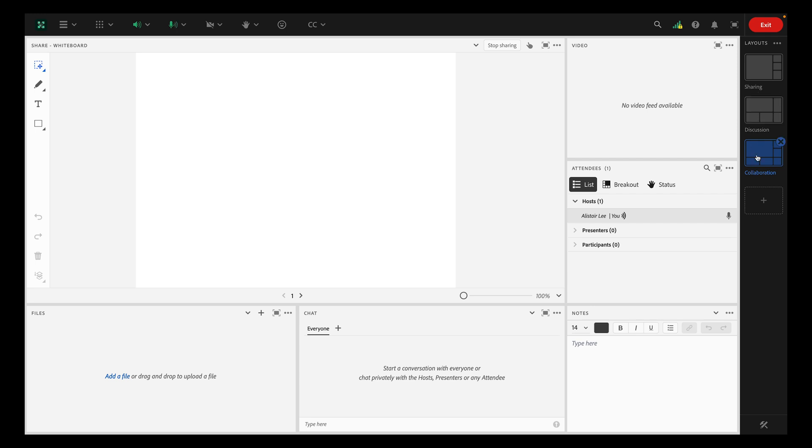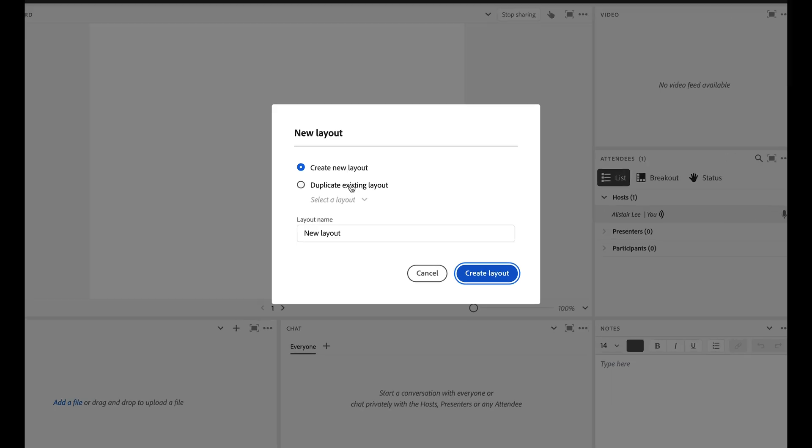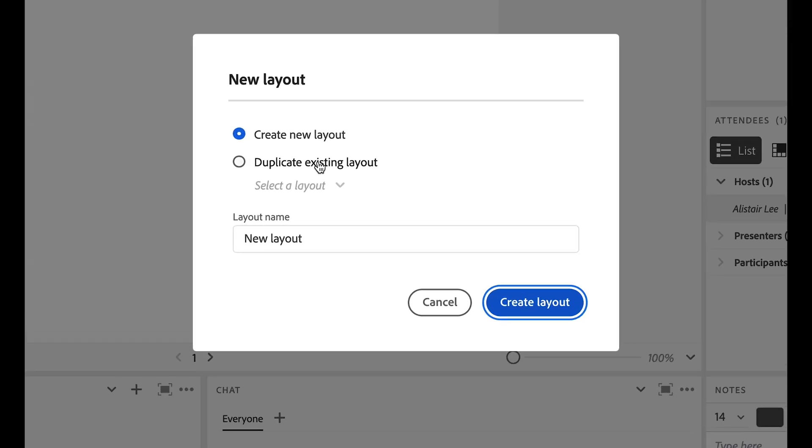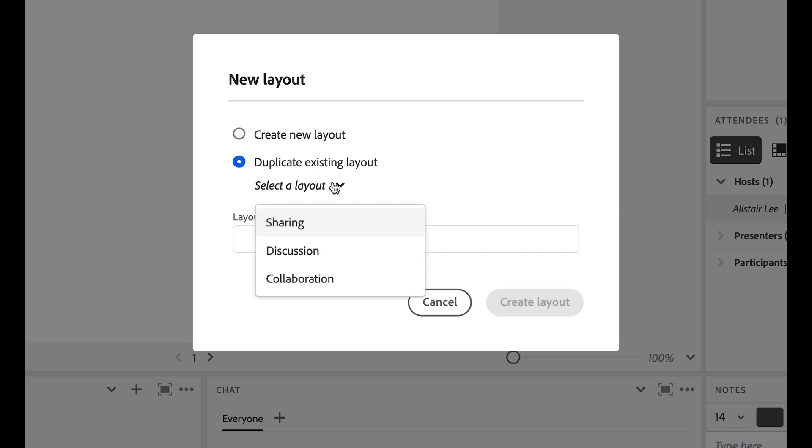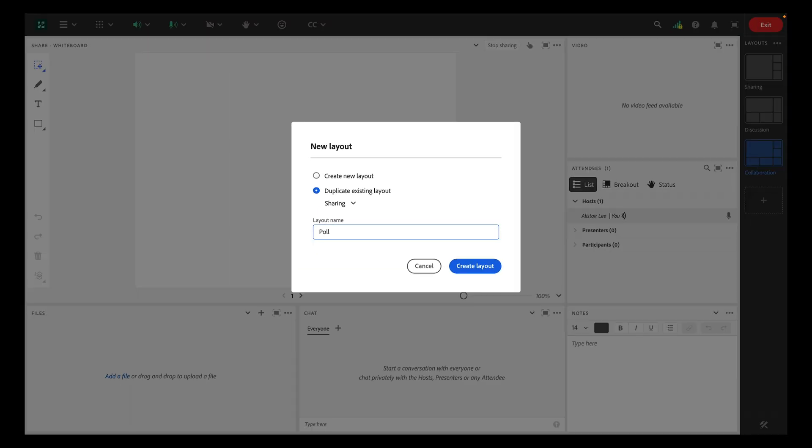Let's create a new layout for a poll question. To create a new layout, you can click the plus button at the bottom of your layouts bar. Your new layout can be completely empty, or you can duplicate an existing layout and modify it. We'll create a new layout for our poll by duplicating the layout which contained our slides.